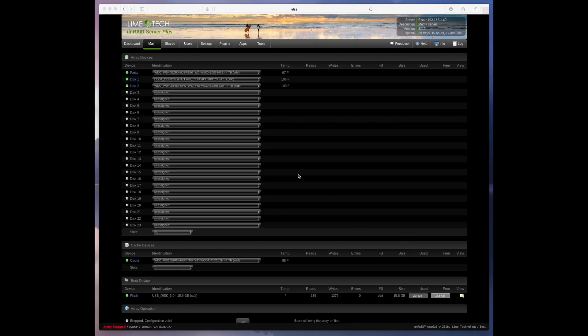Okay, so once your array stops your server comes back to basically this screen which is your maintenance screen where you can add drives, remove drives and all that.